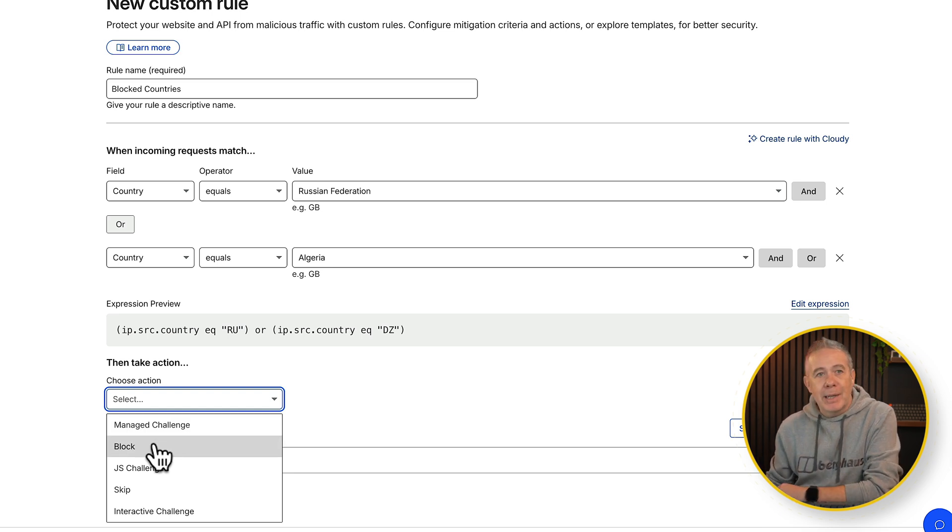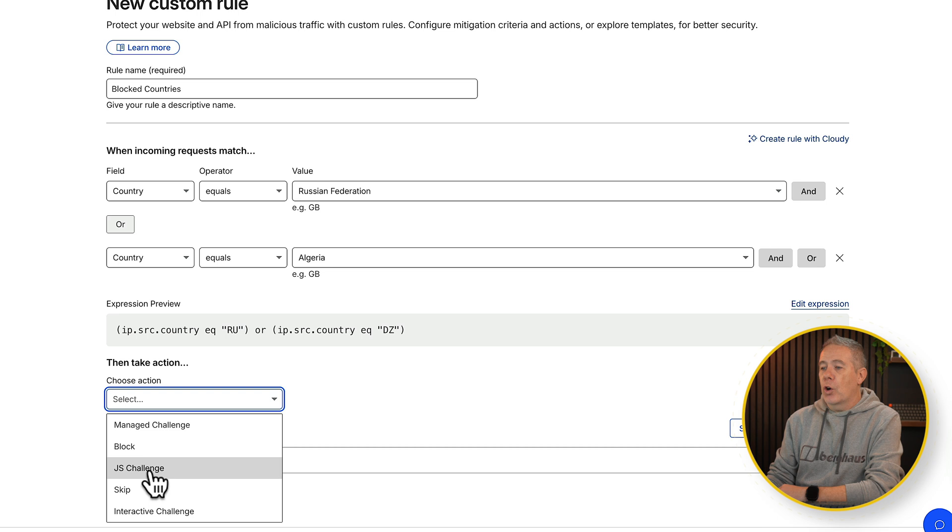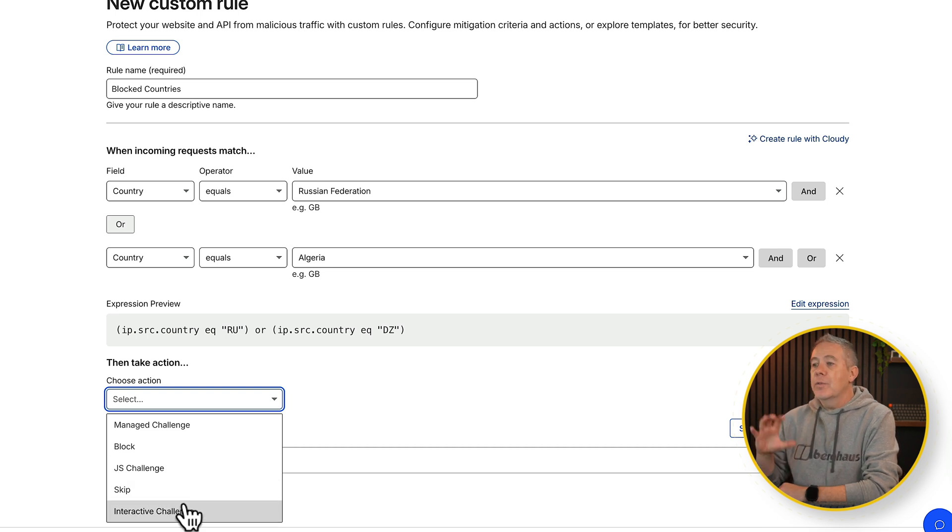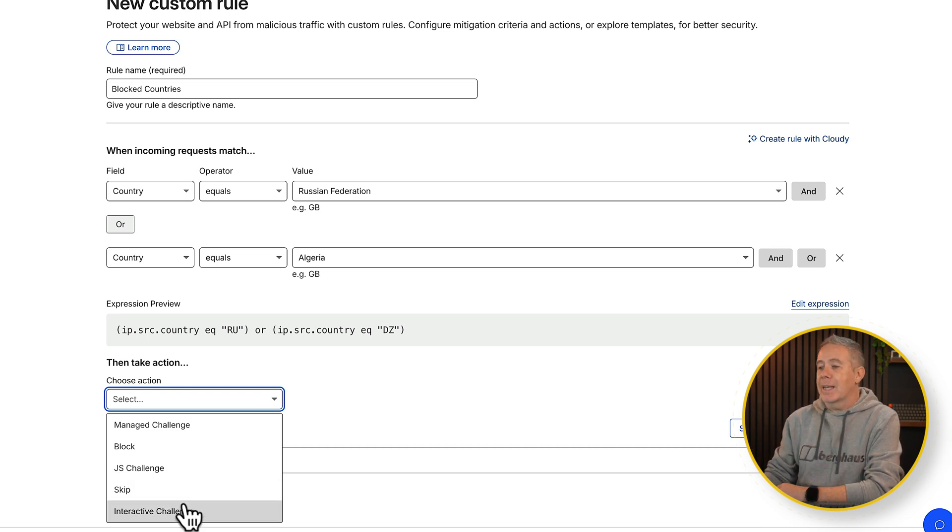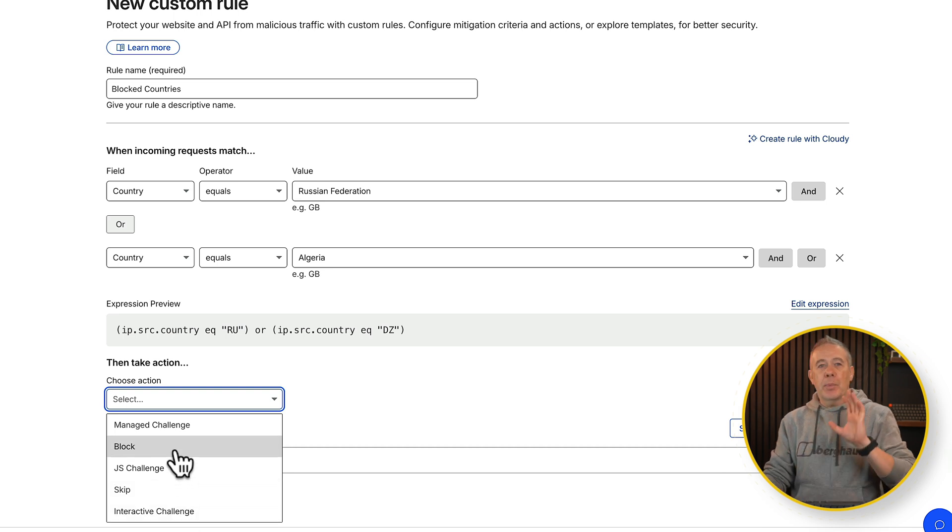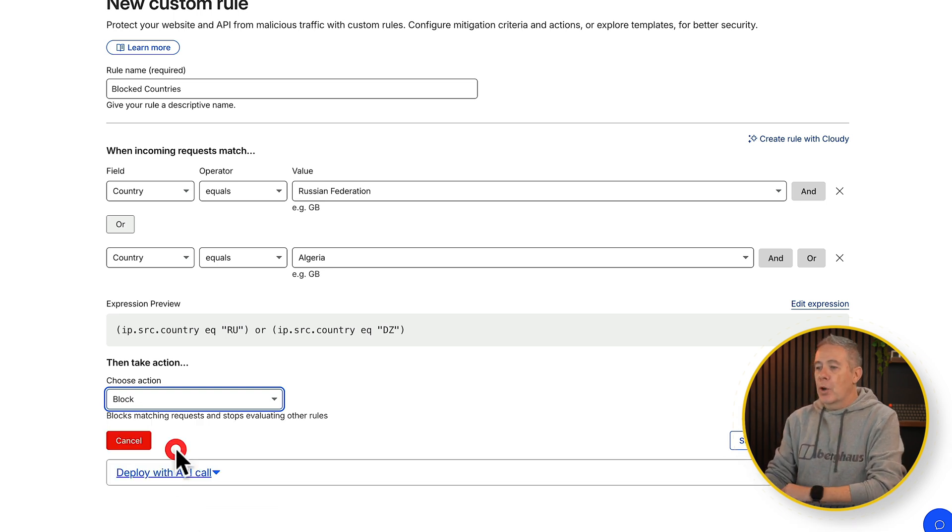You can block them completely if you want to, and you've got other options like a JS challenge, skip, interactive challenge and so on. So various different ways in which you can handle it. In this example we're going to say we want to just plain old block them. So we'll choose block from the list and we can just click on deploy.